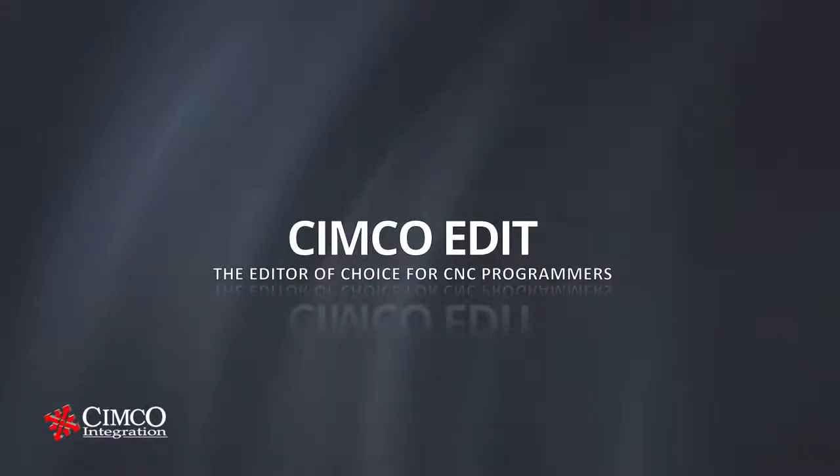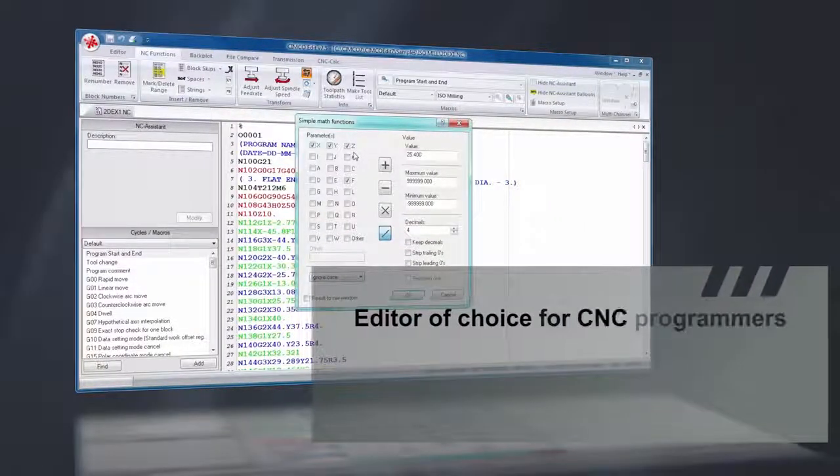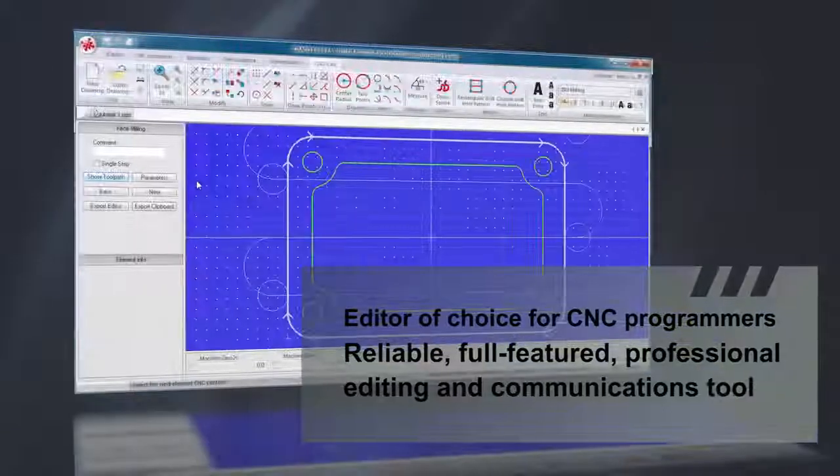SimcoEdit is the editor of choice for CNC programmers who demand a reliable, full-featured, and professional editing and communication tool.